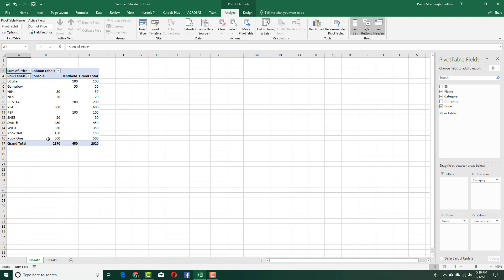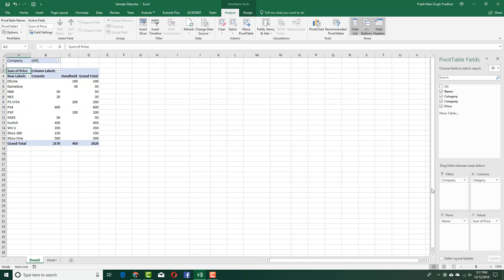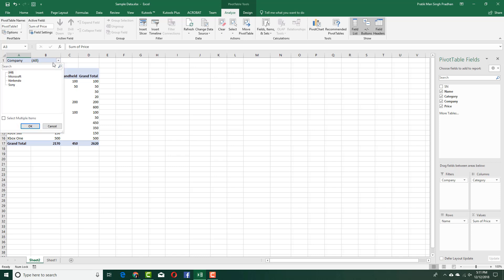I'm going to go here and choose company. For the company, I'm going to keep it in filters right here. Once I do that, you can see that company becomes a filter. Right now it's set to all.